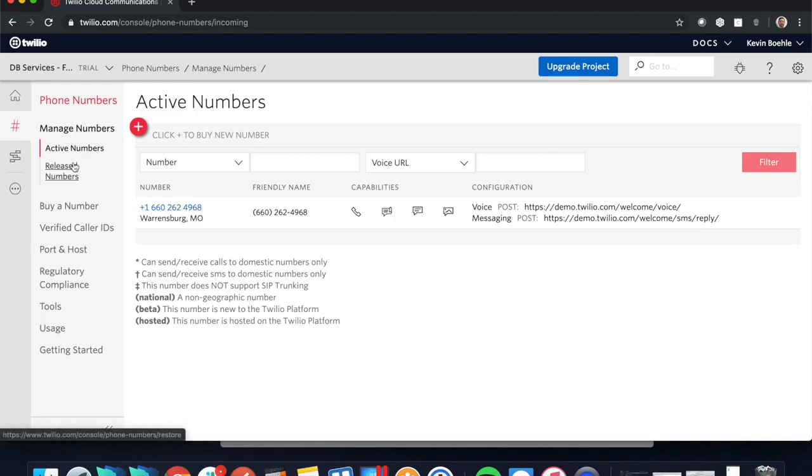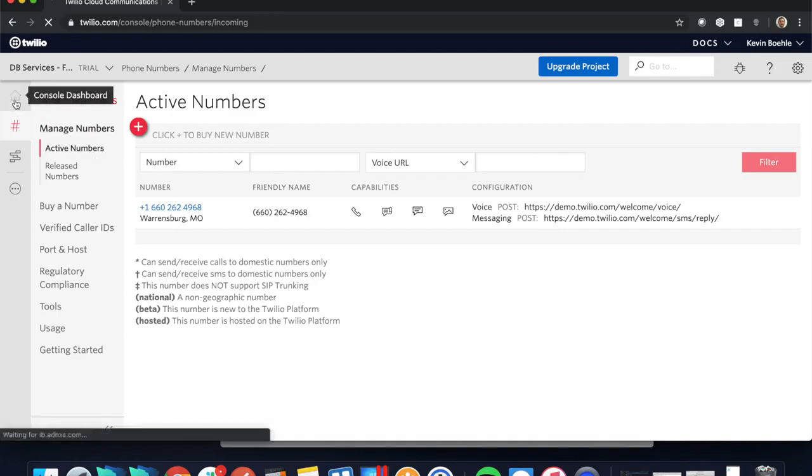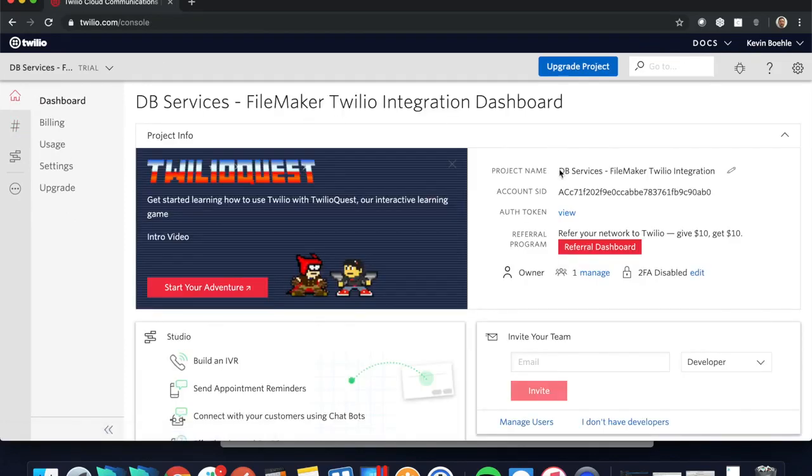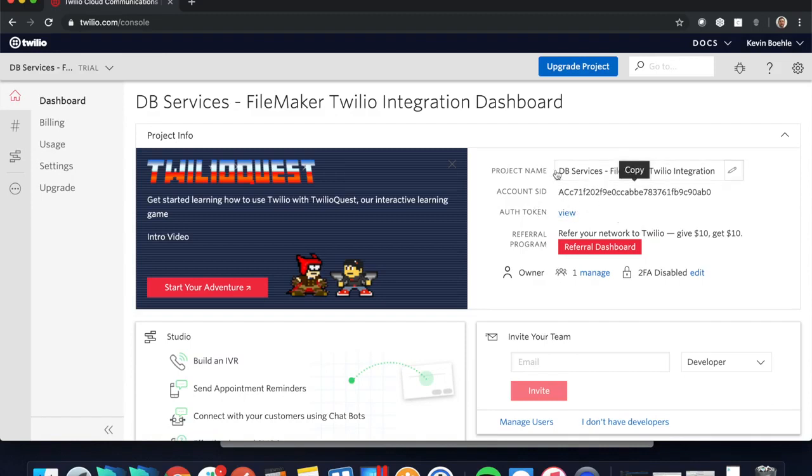Once you have that set up, the only other thing you need to really look at is your account number here and then your auth token, which will appear if you click view.